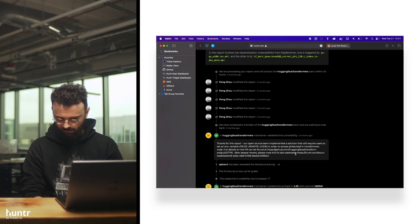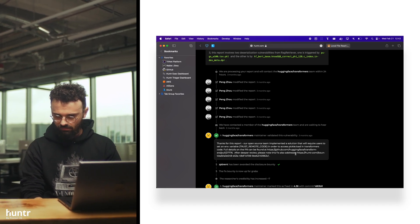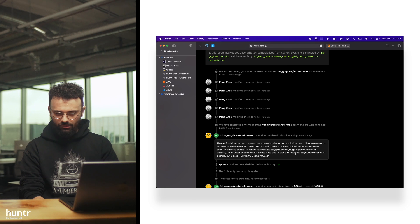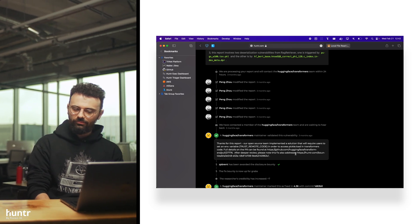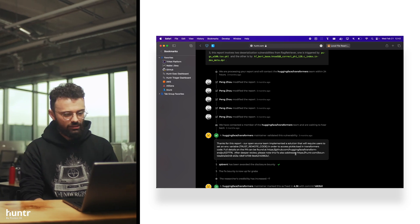Hugging Face fixed this by implementing a trust_remote_code environment variable, so that whenever you download something with the Hugging Face command line tool, it just doesn't automatically pickle it. Good for them for responding quickly — Hugging Face always does. Shout out to Hugging Face for that.